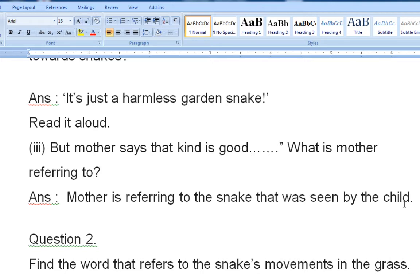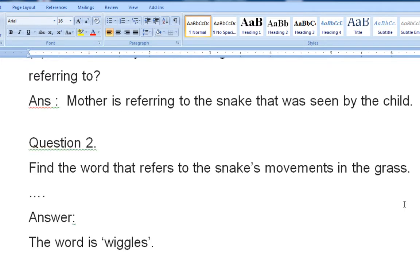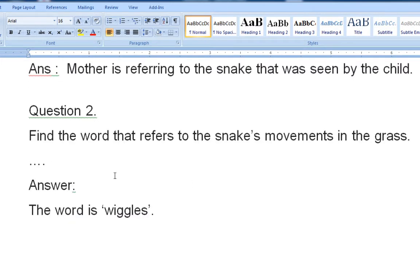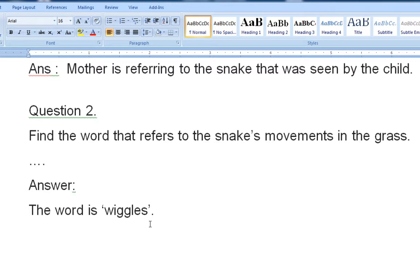Question number two: find the word that refers to the movement in the grass. You have to find the word that refers to the movement of a snake in the grass. The word is 'vigorous' — it shows the movement of a snake in the grass.